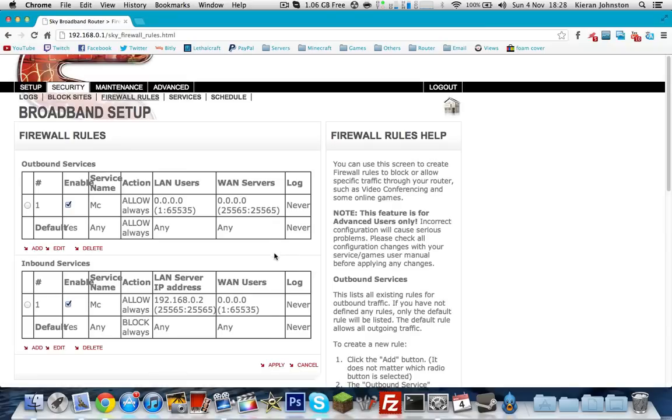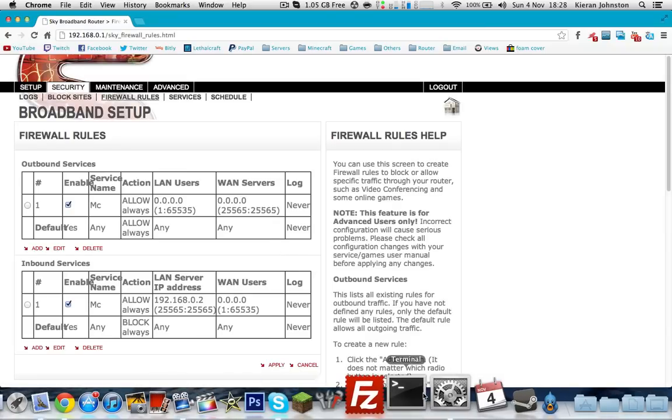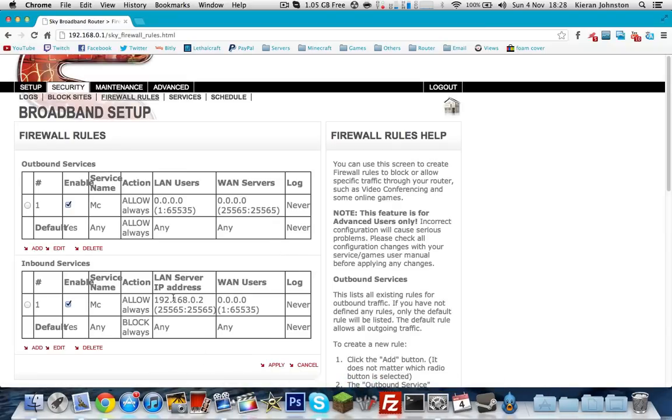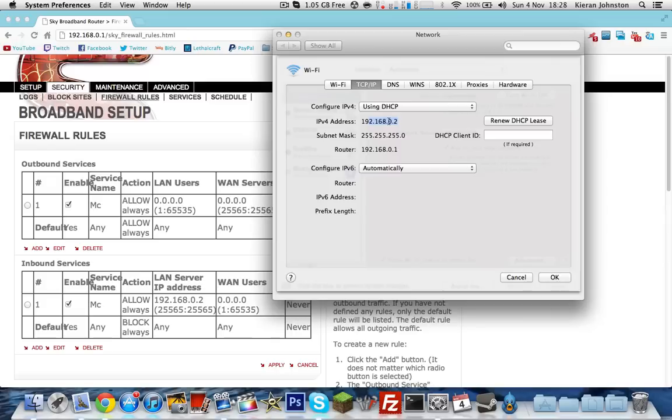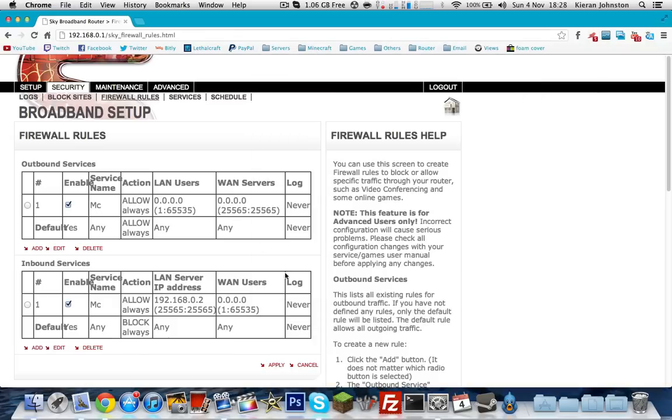If you change computers, that IPv4 address right there will be different on different computers. So if you're running the server on a different computer to the one you're on, you want to go over to that computer and port forward on that computer, okay? Or it won't work. And then you can click apply down here.